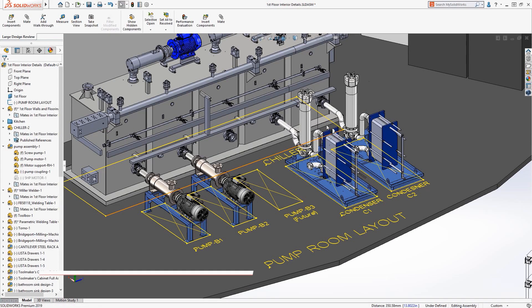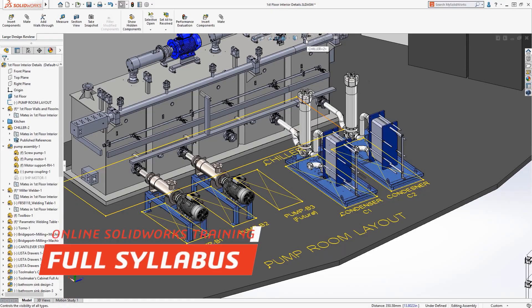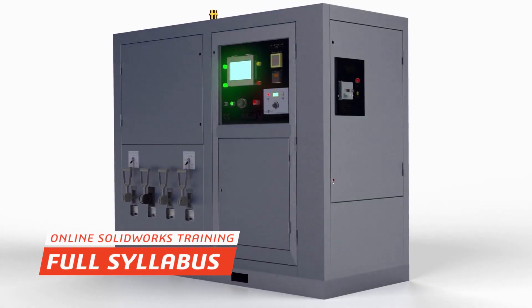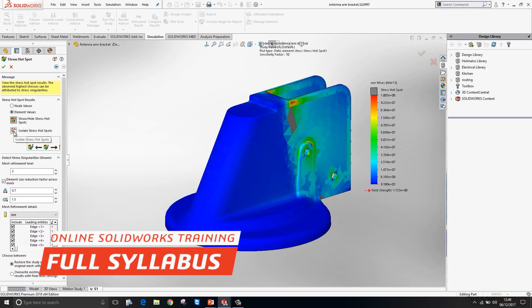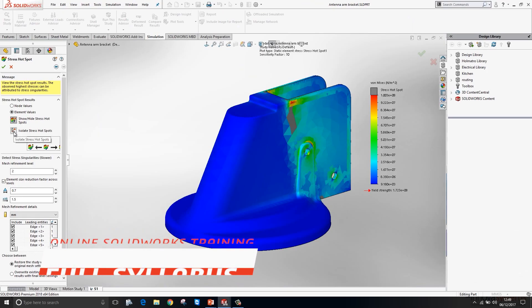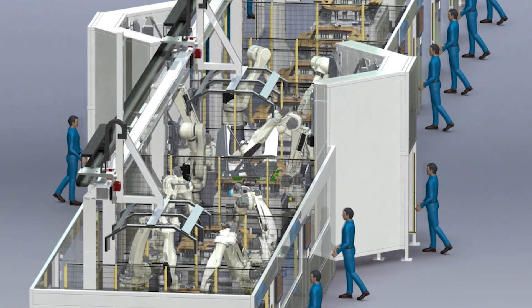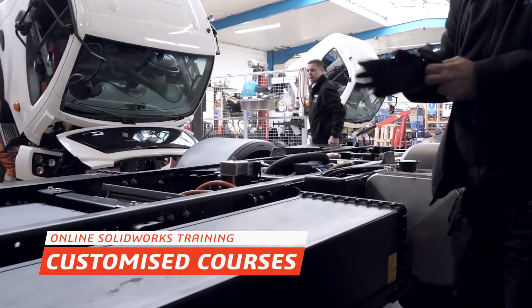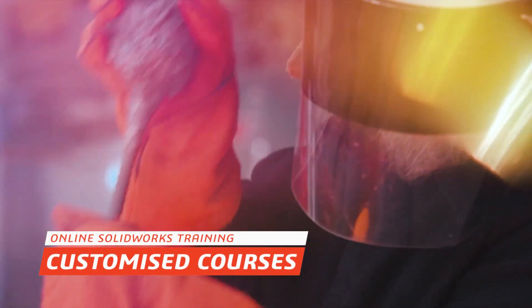There is a huge range of courses we offer from sheet metal all the way through to advanced simulation. We can also do customized training related to your industry if required.